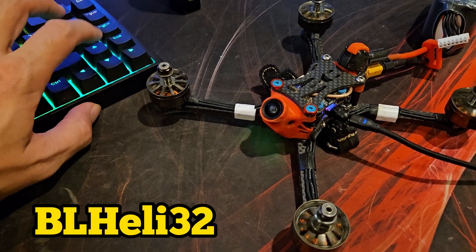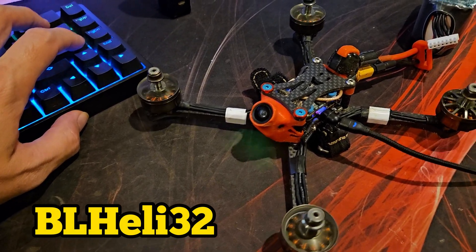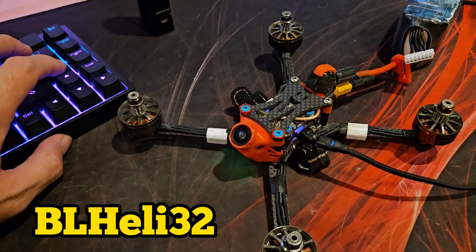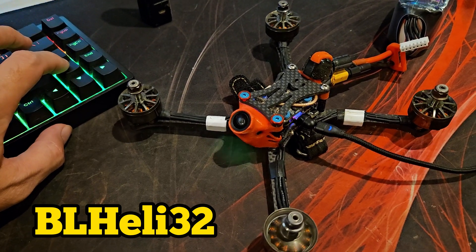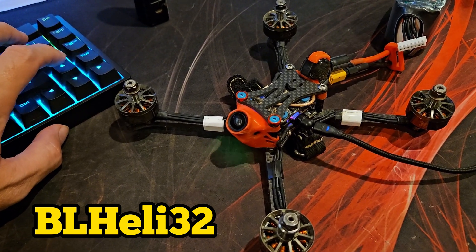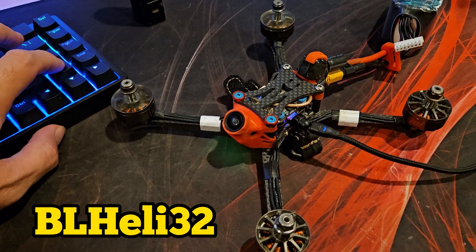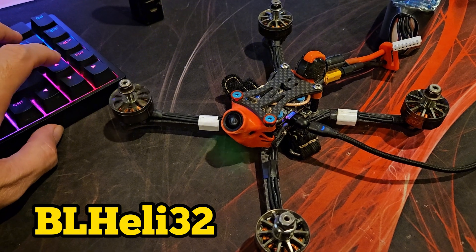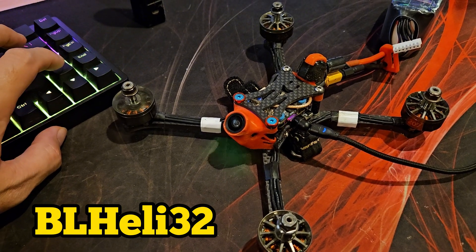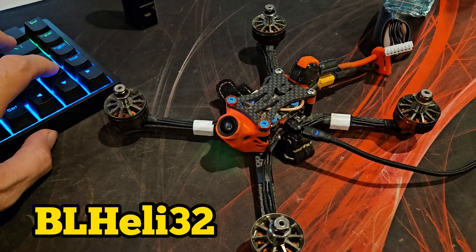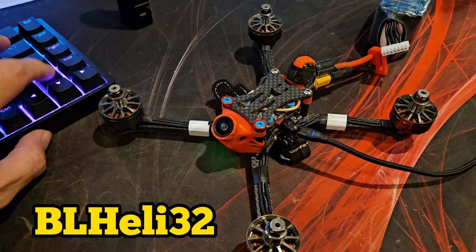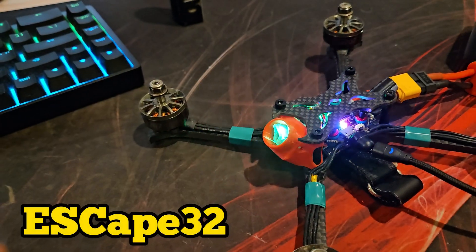Using BL32, have you ever tried spinning your motors in Betaflight by using the arrow keys on the sliders? It ain't pretty. Now for ESCape32.